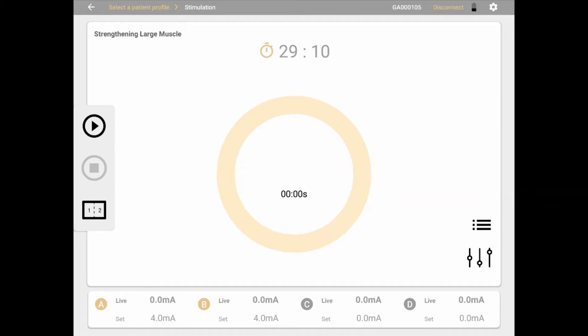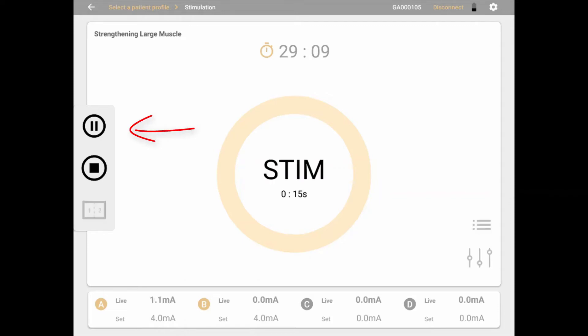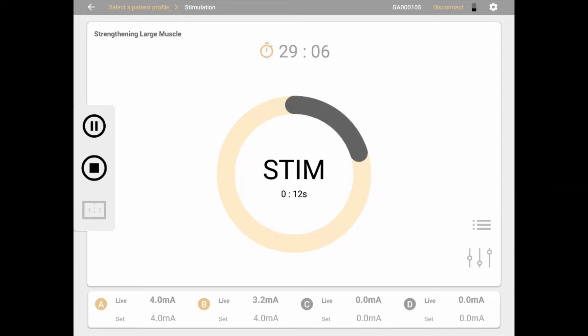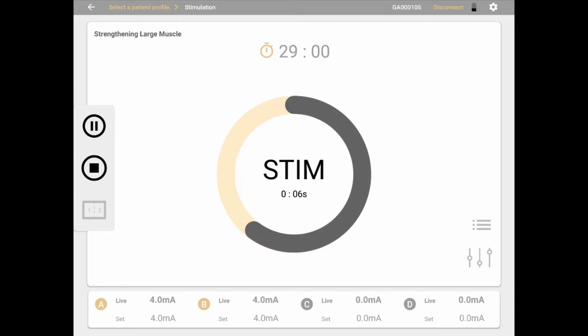Only when at least one participating channel amplitude has been set, the electrostimulation session may be started. After all settings are adjusted, click the Start button on the left of the screen to start a live session. You can follow the session on both the Mionics device and the app screen, and see the current phase and the time remaining, as well as each channel's live amplitude.